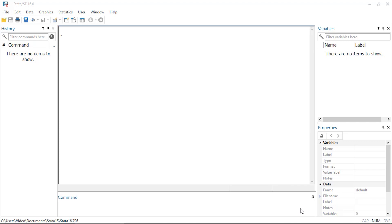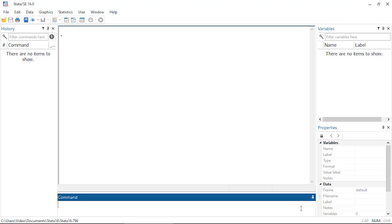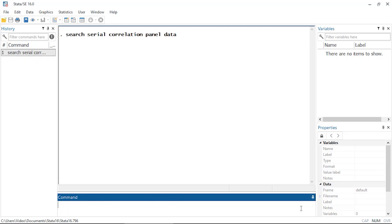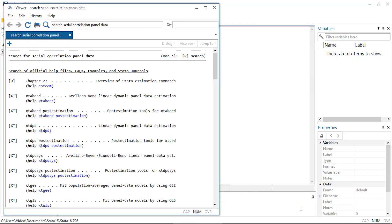You can search for commands by typing search and then a keyword. Say I want to perform a test for serial correlation with panel data, I can type the following. This brings up a viewer window.